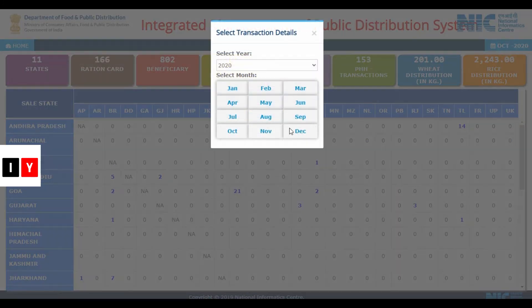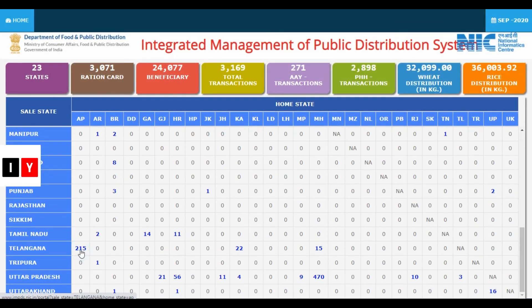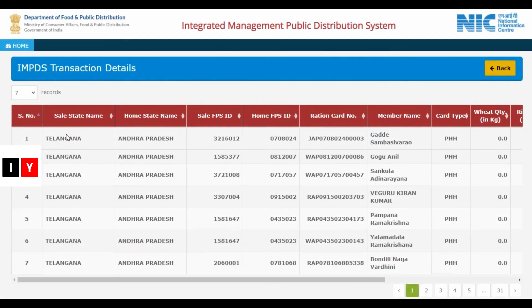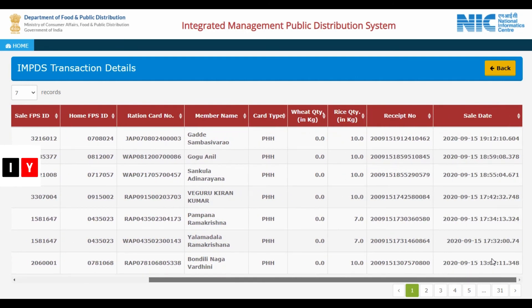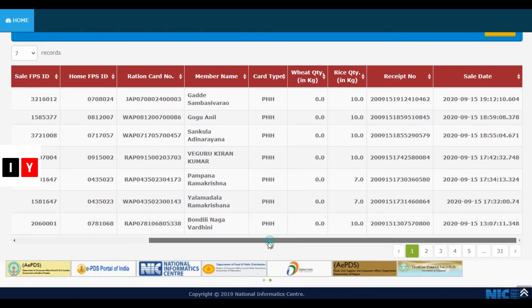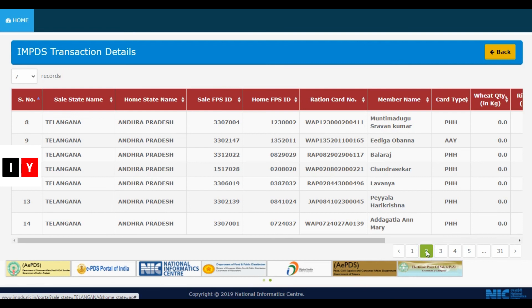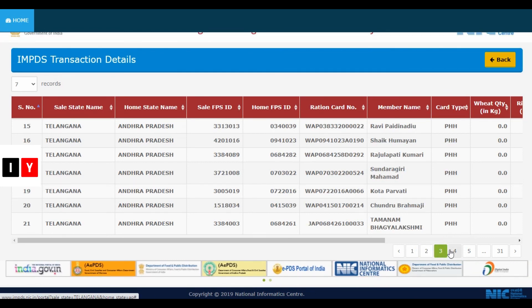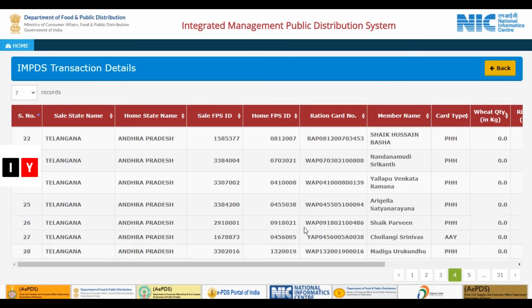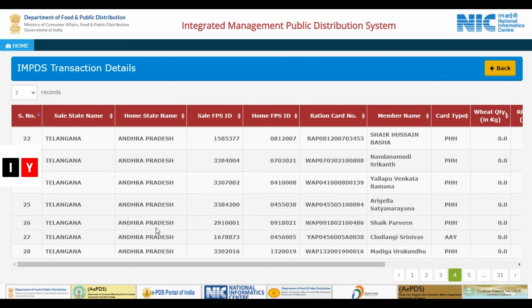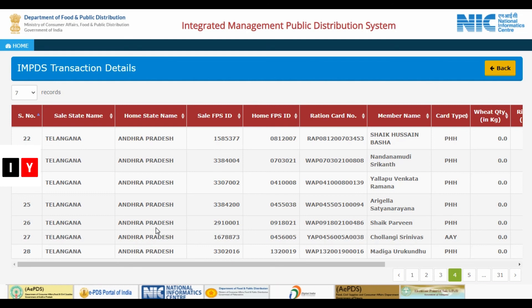To demonstrate, here are the previous month's details for Telangana. You can see fields including: sale state name, home state name, sale FPS ID, home FPS ID, ration card number, member name, card type, wheat quantity, rice quantity, receipt name, and sale date. This covers the Telangana state data for the month of September. You can also check your IMPDS transaction details online. All direct links are provided in the description. Thanks for watching — please subscribe to India Yeshna for more state and central government scheme updates.